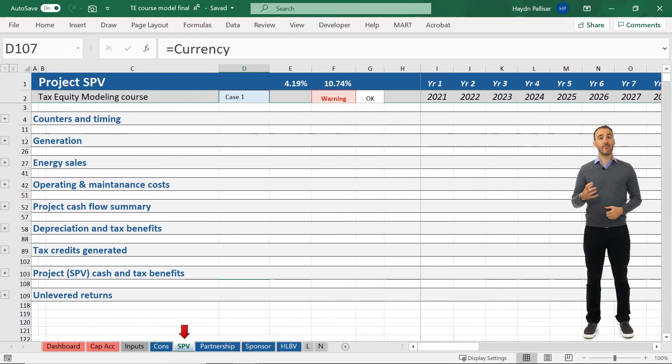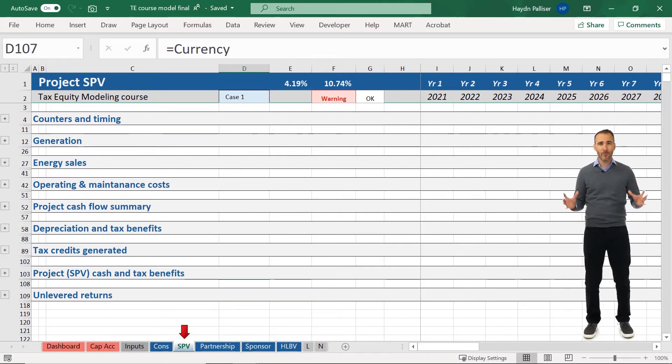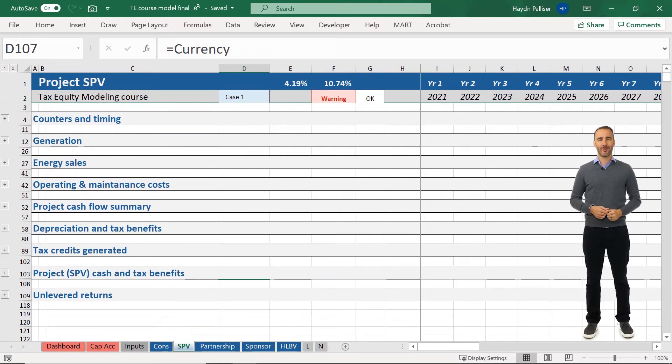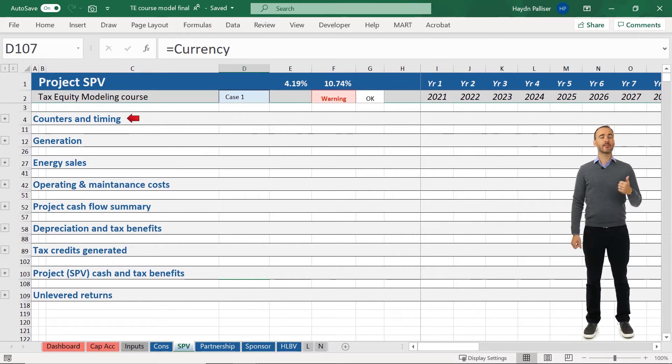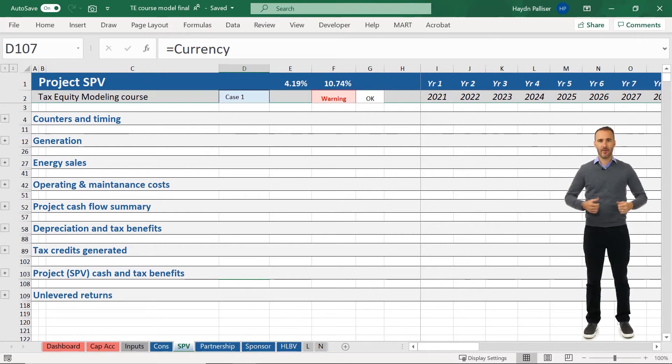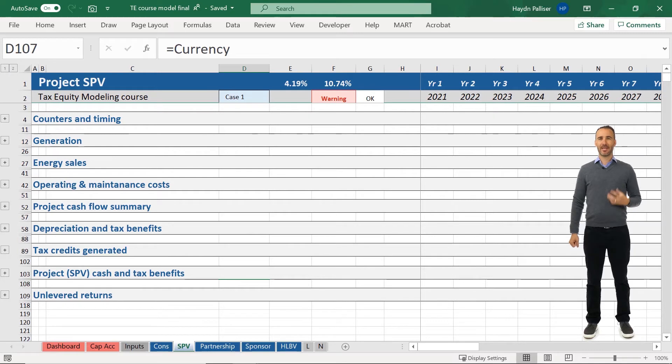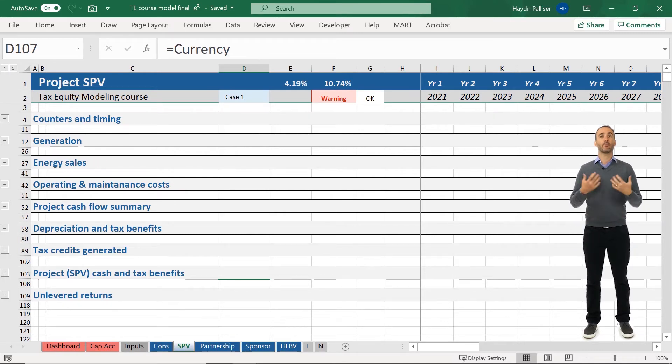The SPV tab is where all of our operational project calculations are included. This includes the timing calculations, i.e. what year of operations we're in, the generation, the sale of energy, costs, and a summary of all of our project cash flows.